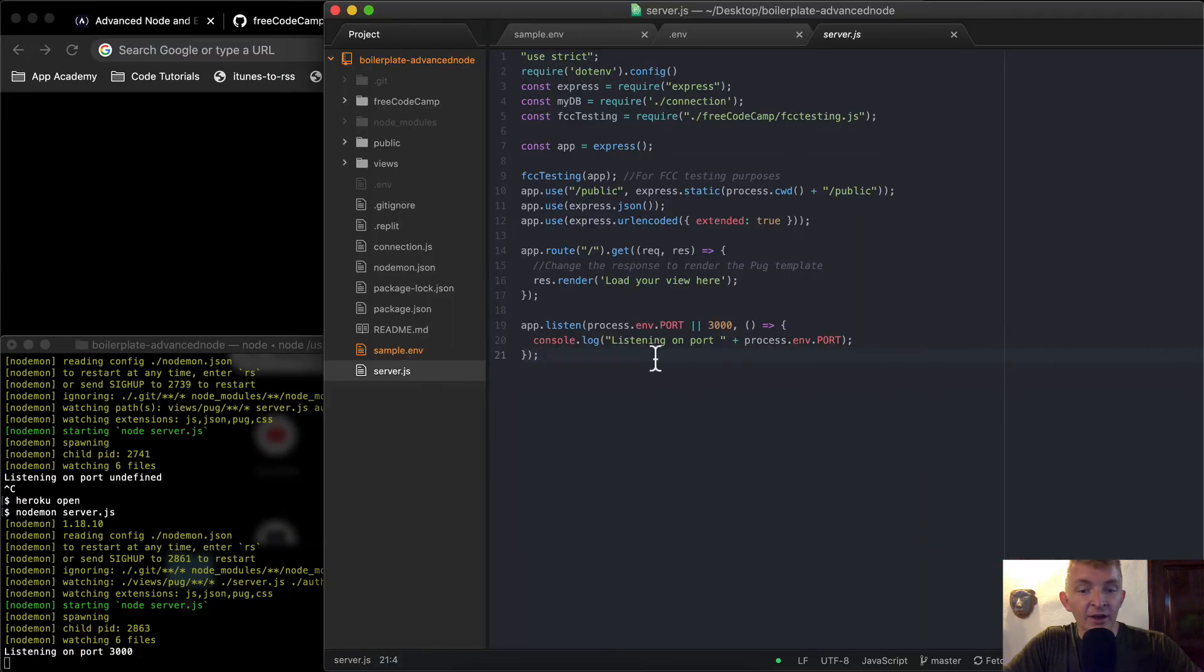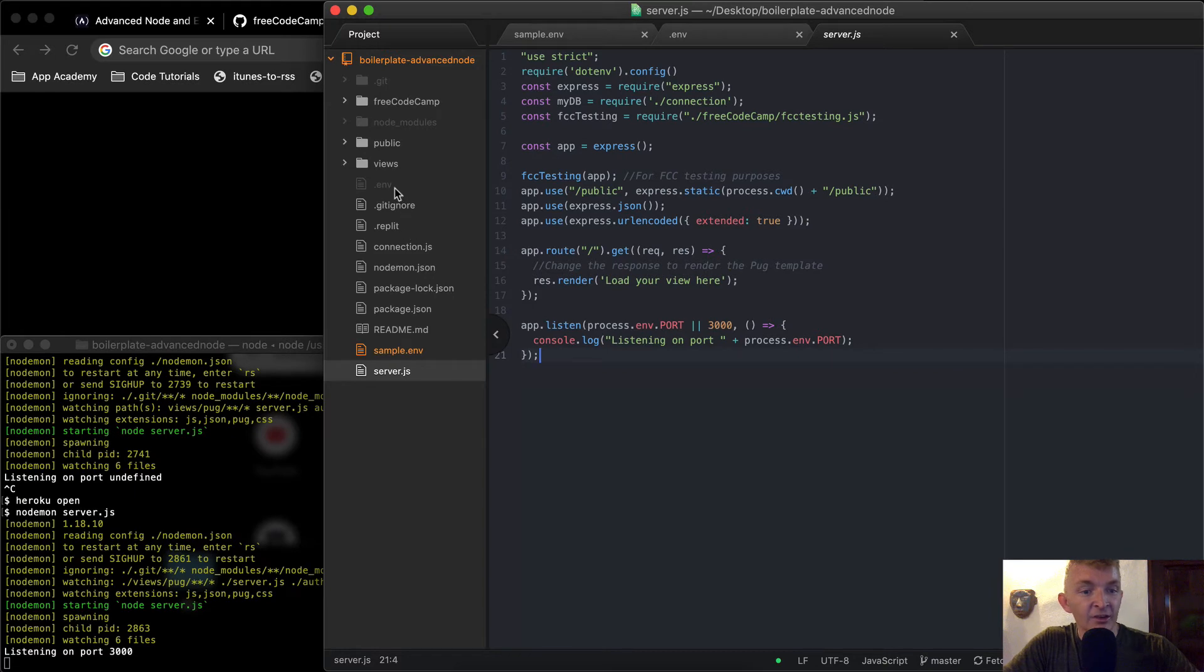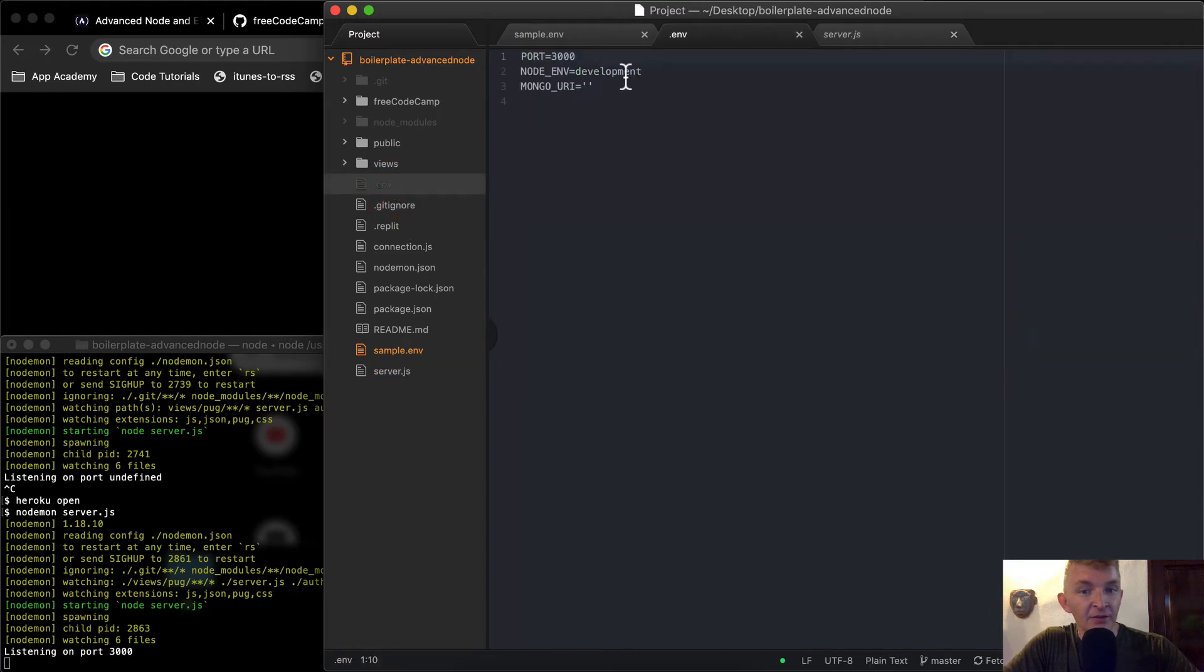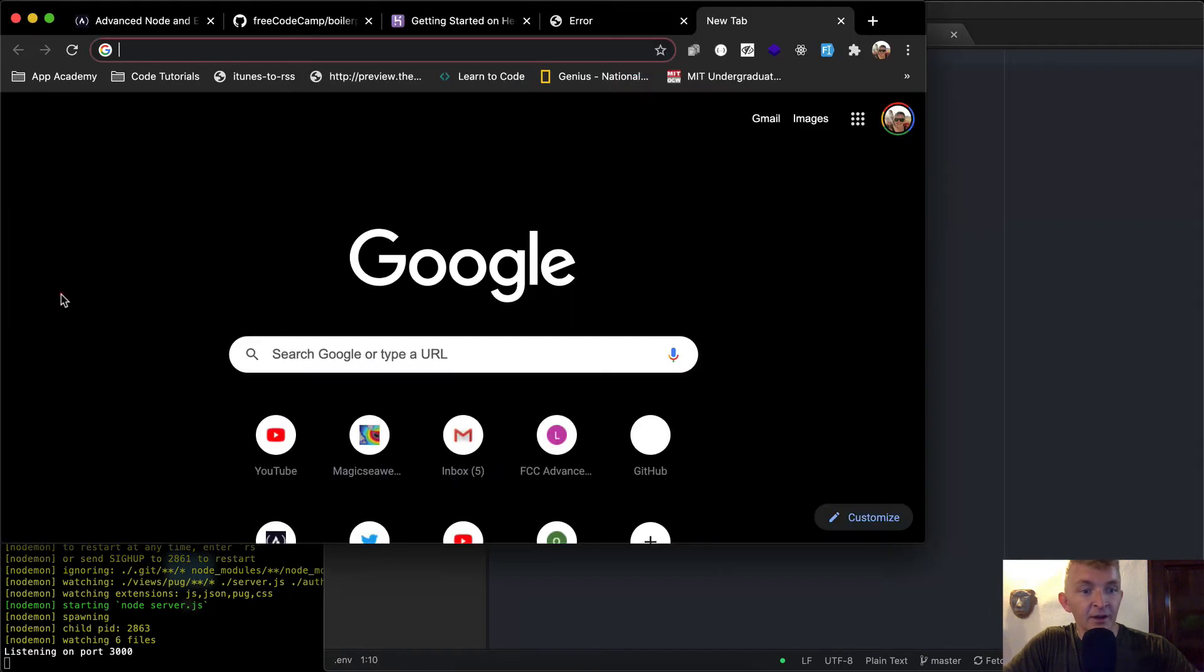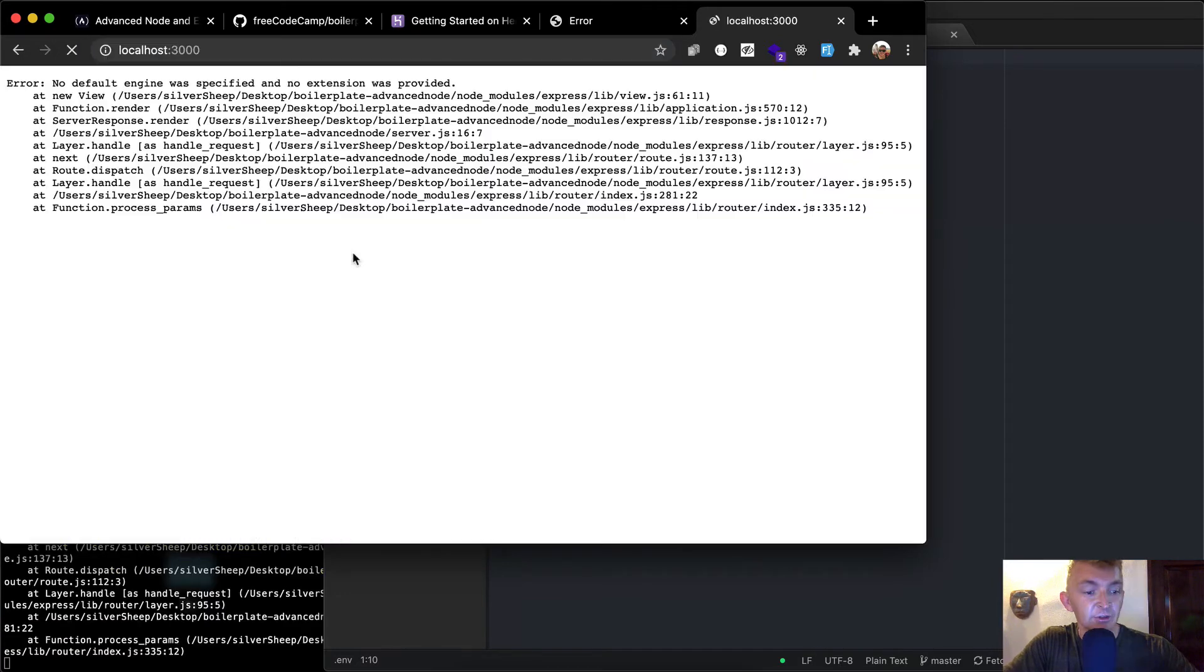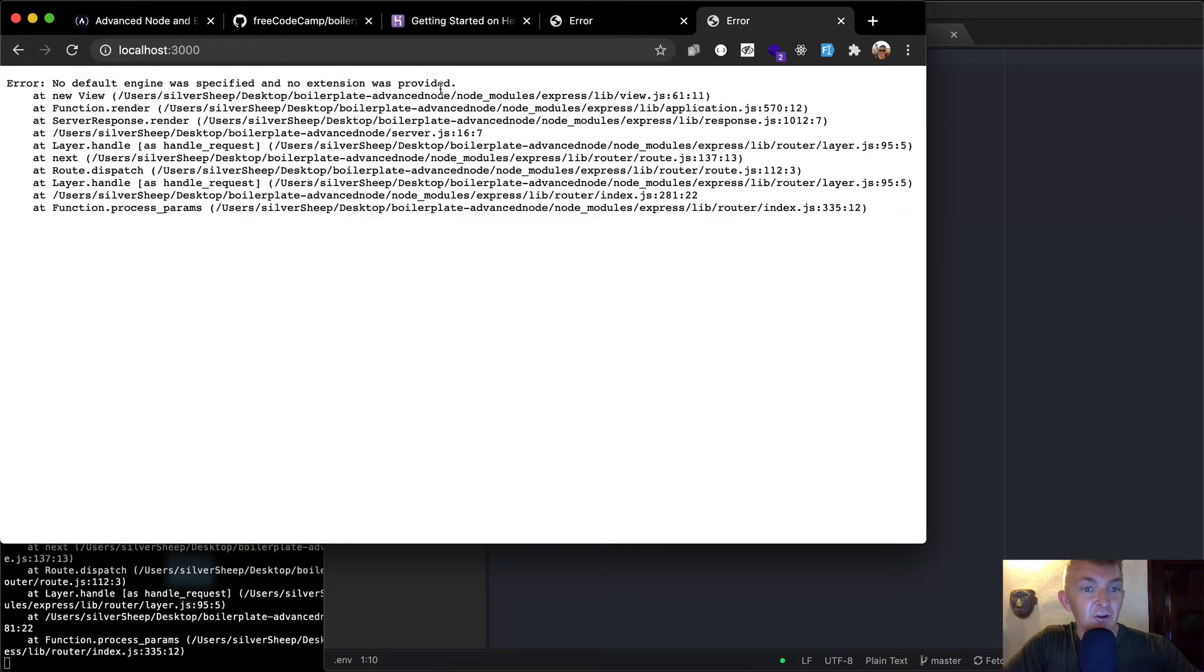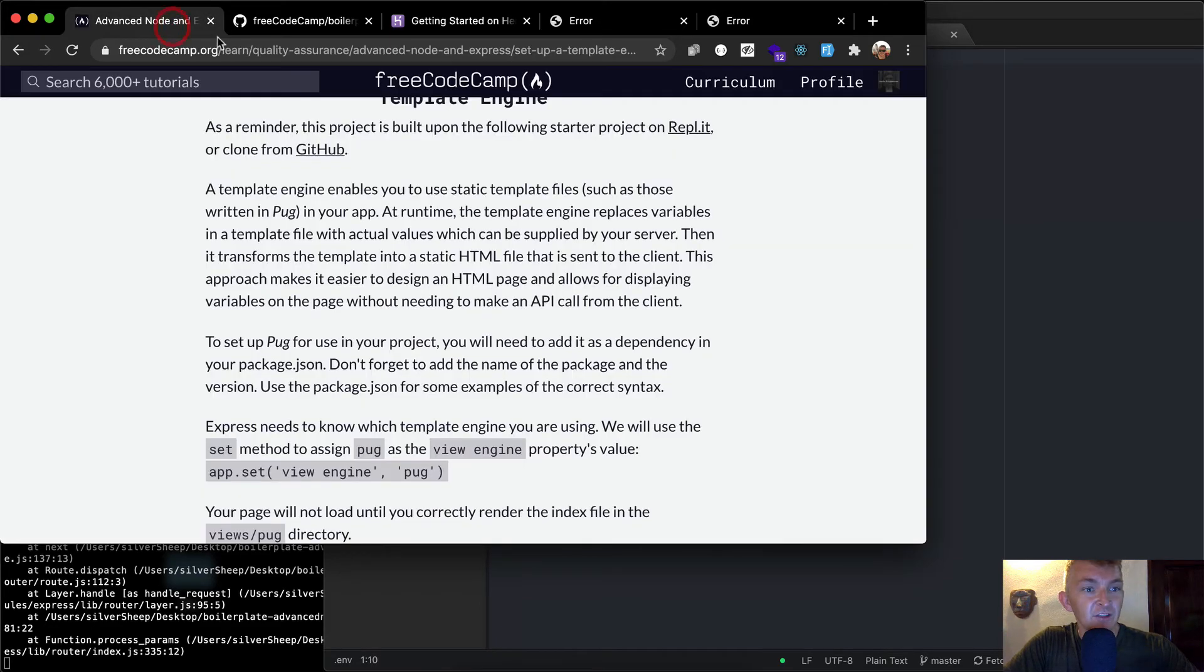So now it says it's listening on port 3000. So I didn't change this. But what I did do was I added the environmental variable, which it's reading from there. And so now if we were to go to localhost 3000, we'll see there is no default engine specified, and no extension was provided.